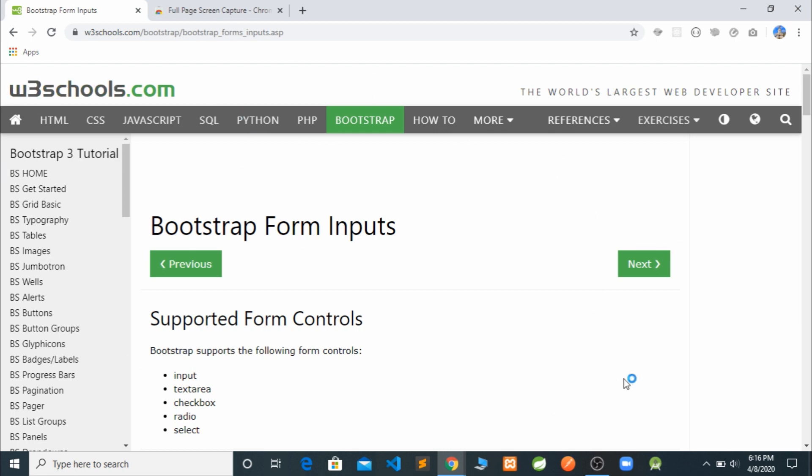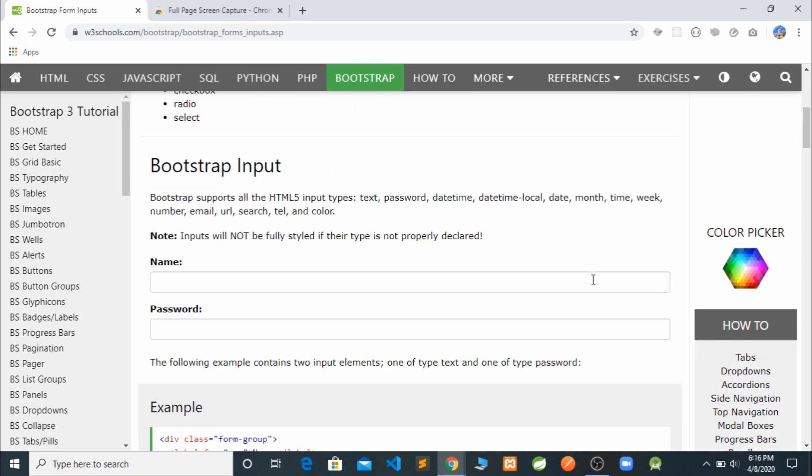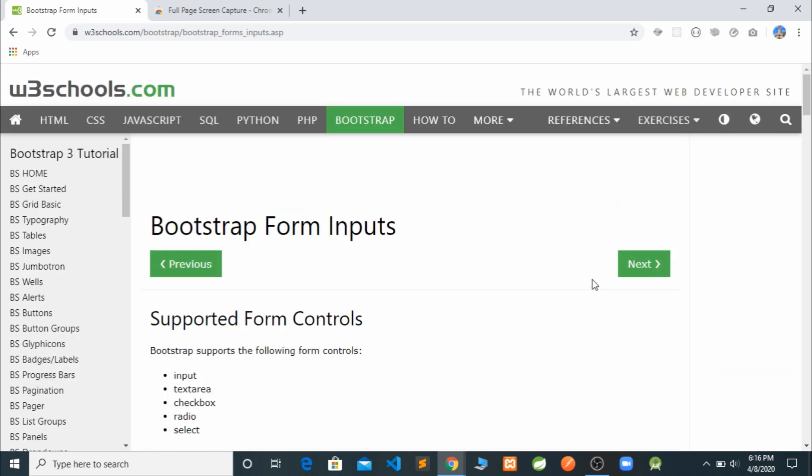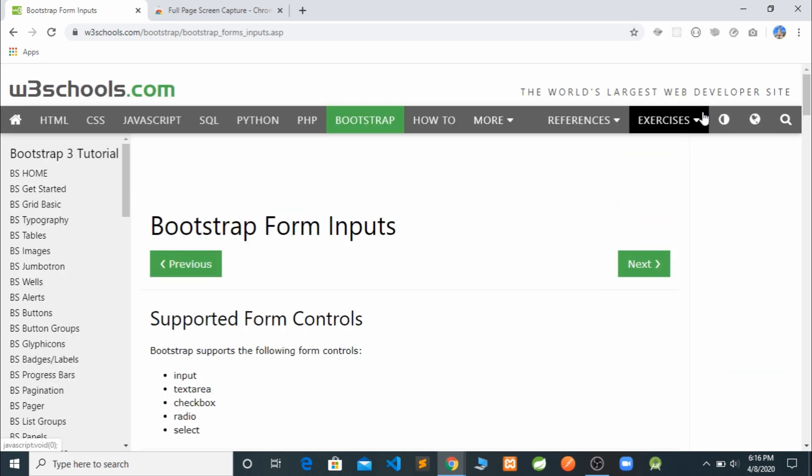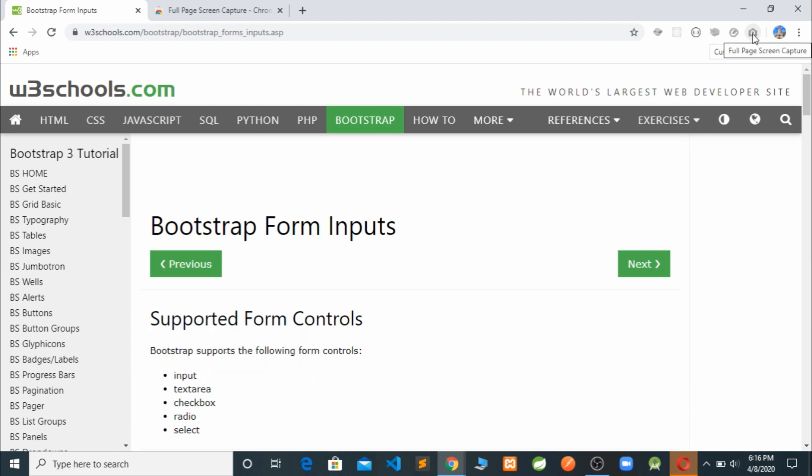Everything that is displayed on this page. Now we just have to go in the right top corner. So in there you can see the camera icon. It says 'Full Page Screen Capture.' Okay, so just click on that.